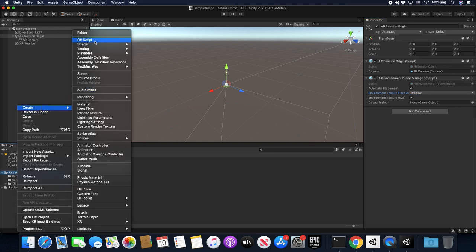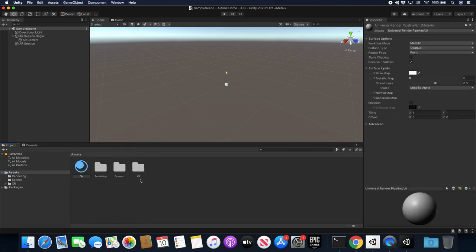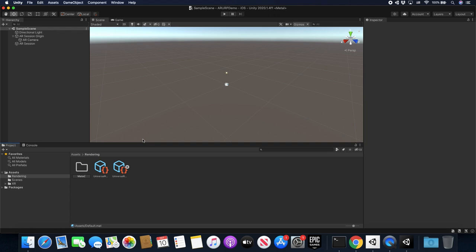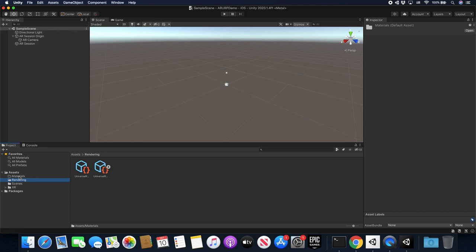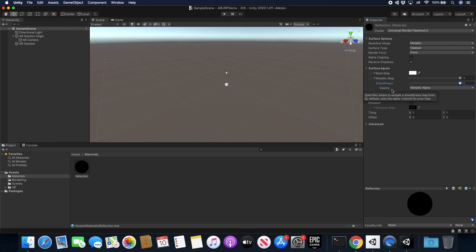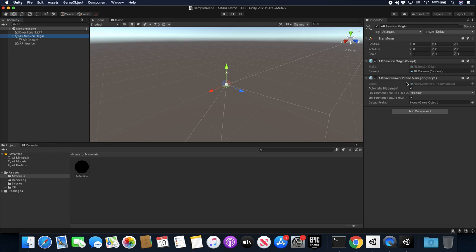Now I'm going to create a new material. This is going to be the material for the sphere, so I'll call it Reflection and put it under a Materials folder. Then I'll drag and drop it. I'm going to set Metallic all the way up and Smoothness all the way up because I want this to be a reflective material. We're going to be using a reflection probe — specifically the AR Environment Probe Manager — which is going to get reflections from the real world and cast those onto our objects. The trick here is to make sure this is going to be rendering in URP, because I know a lot of you were having issues with this.